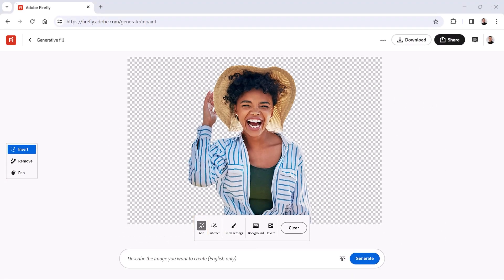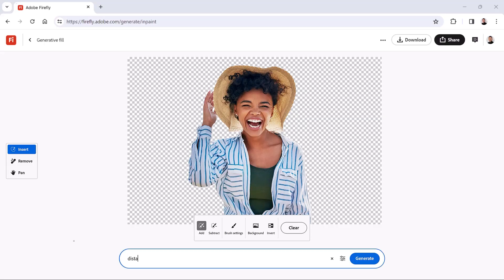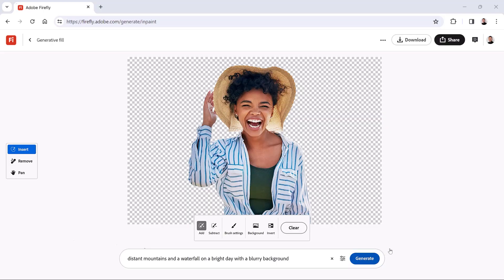Now enter any prompt you like to generate a new background. I'll use the prompt Distant Mountains and a Waterfall on a Bright Day with a Blue Sky Background. And click the blue Generate button.